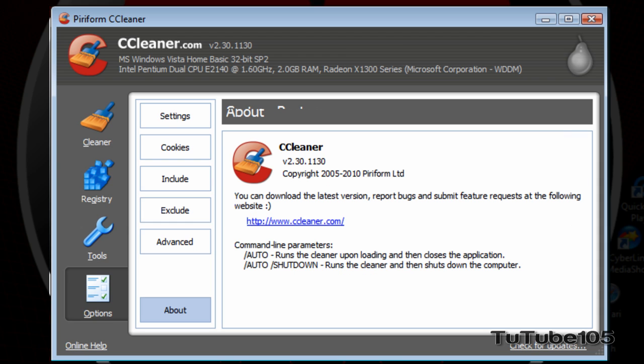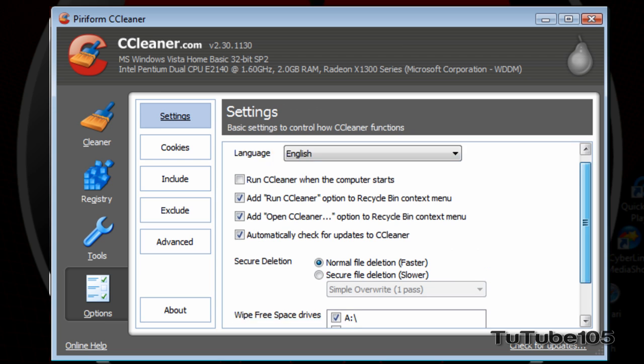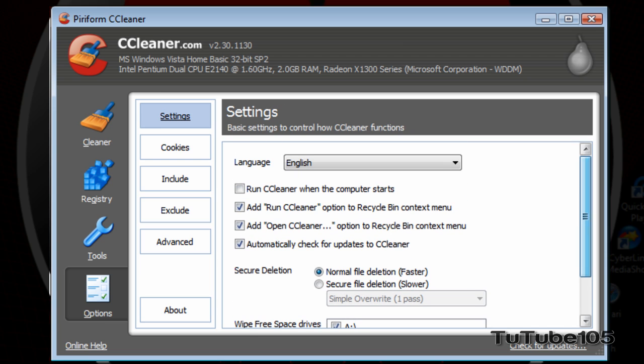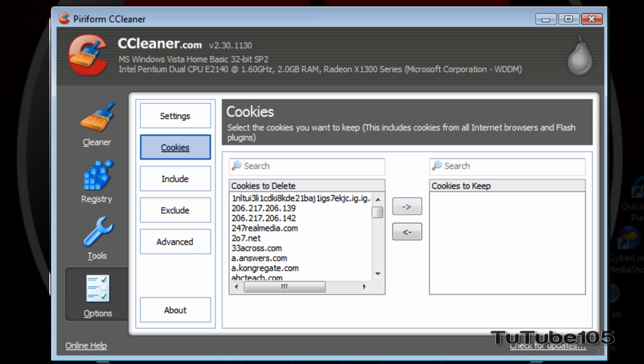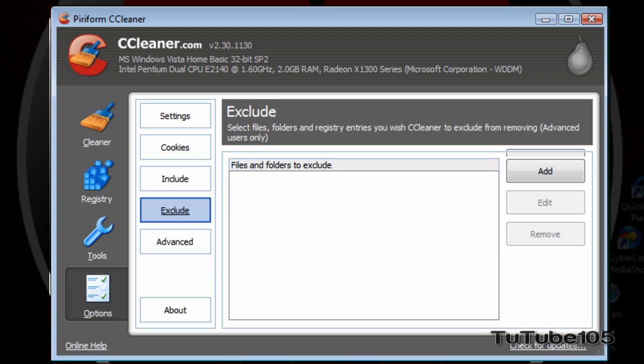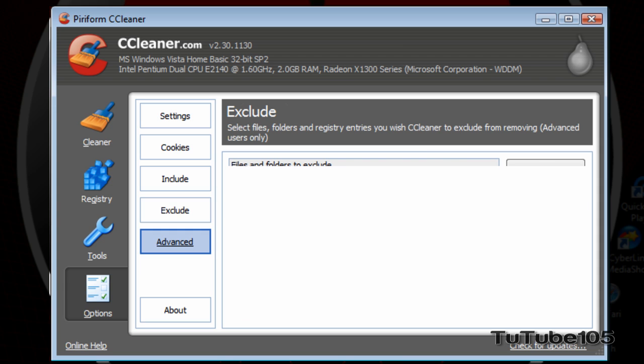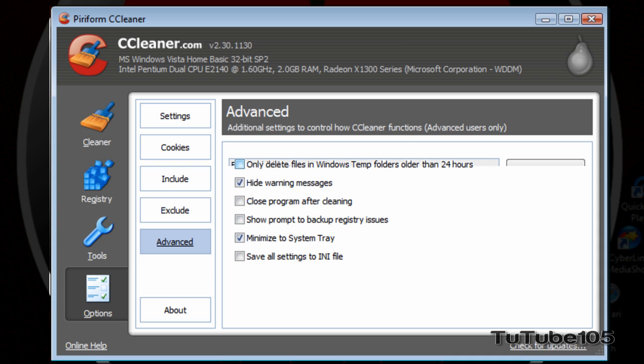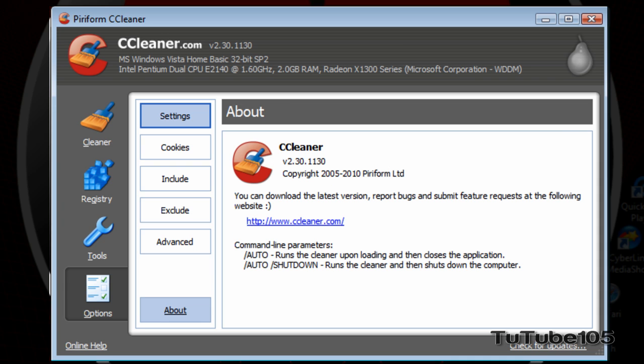Now, the last portion is the options. In the options, you have Settings. You have Cookies - which cookies you want to delete, which cookies you want to keep. And over here, the folders you wish CCleaner to remove. And then over here, Exclude, which is folders you want CCleaner to exclude you from removing any data from that it considers your computer doesn't need. And over here is Advanced. You have a bunch of Advanced options. And over here is just about the application or utility.